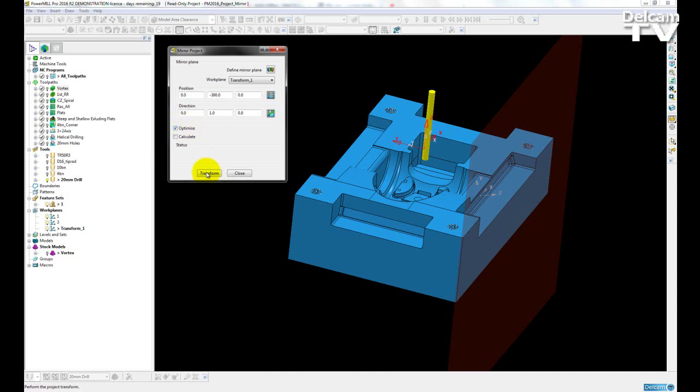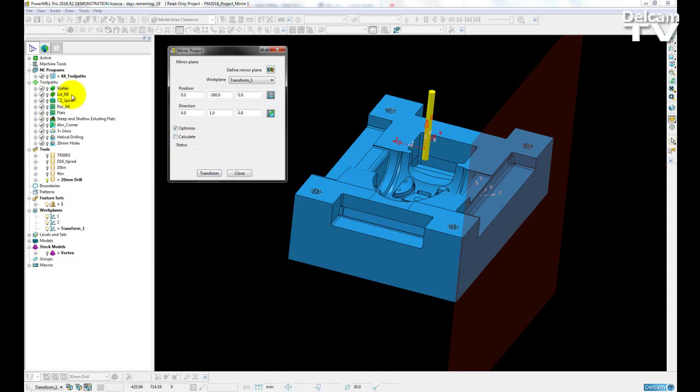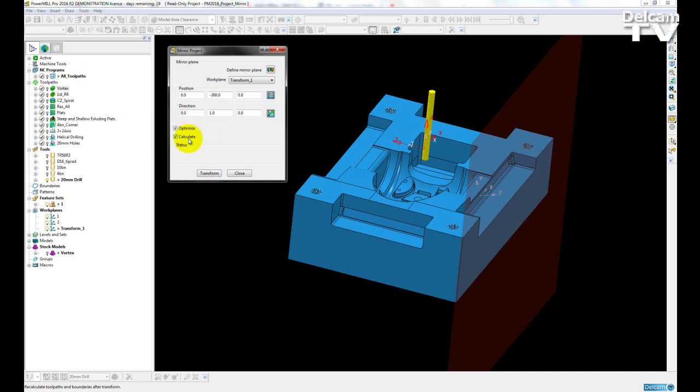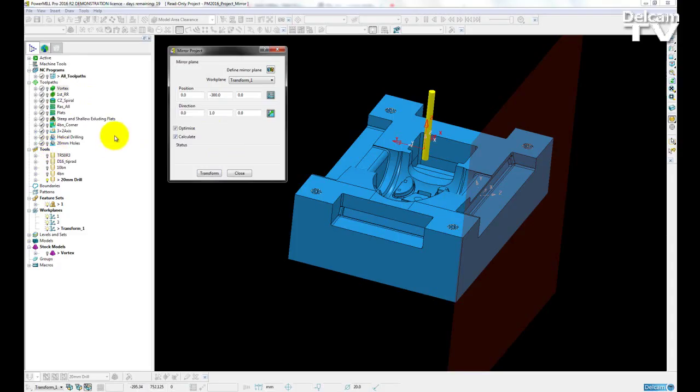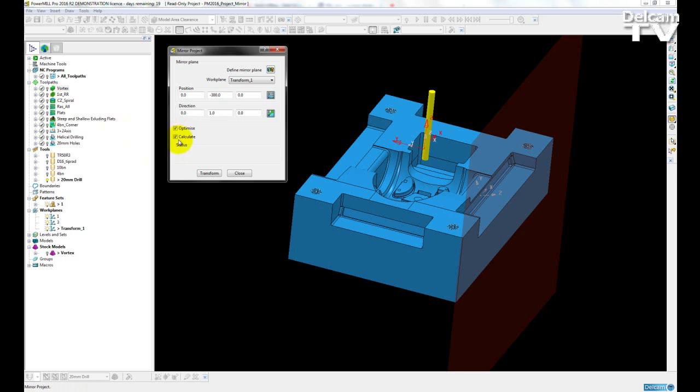So if I leave the calculate option unchecked and just leave optimize on, then once I perform the transform, these will remain uncalculated and I will have to perform that calculation myself. I can select both options where all entities that can be geometrically mirrored will be, and then any that had to be recalculated will automatically be recalculated for me.